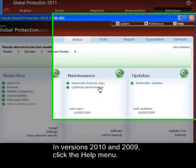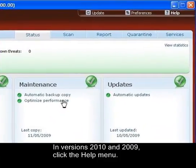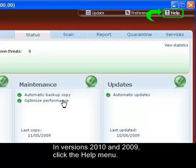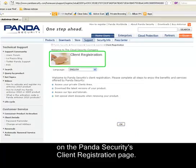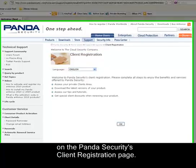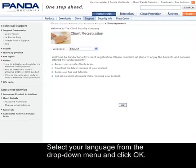In versions 2010 and 2009, click the Help menu. This will open a browser window on the Panda Security client registration page.